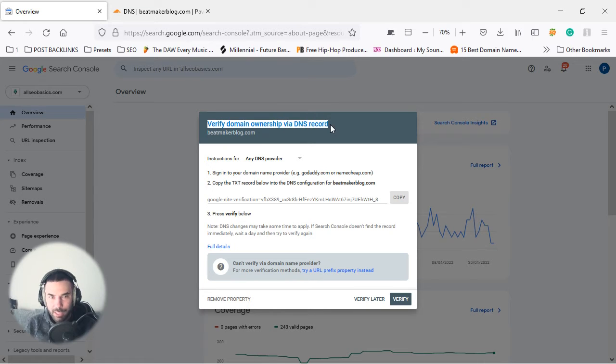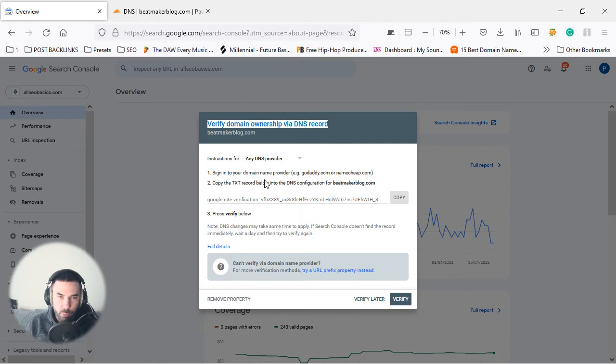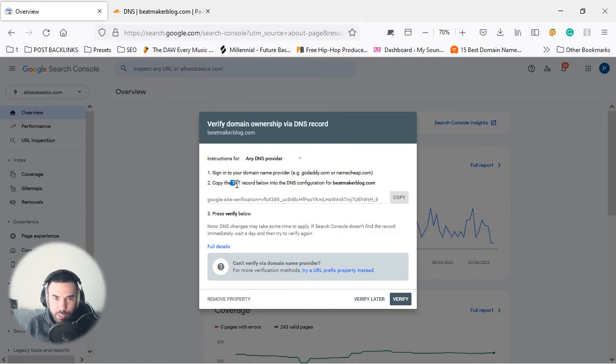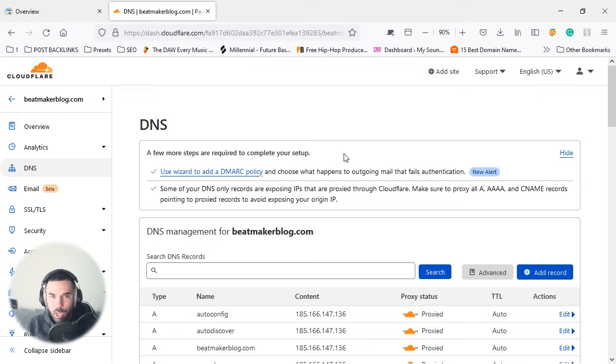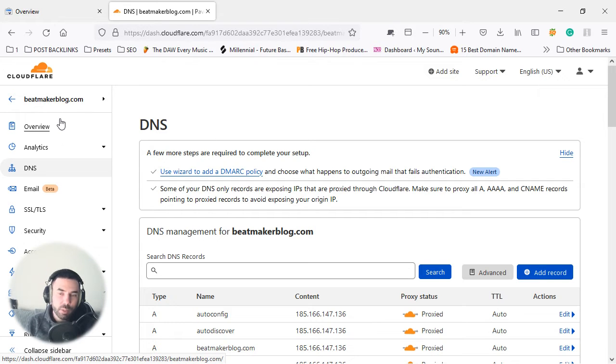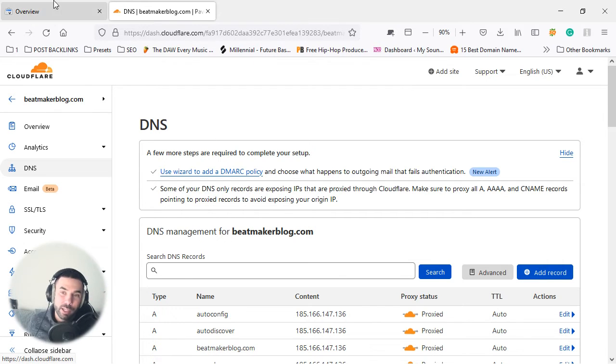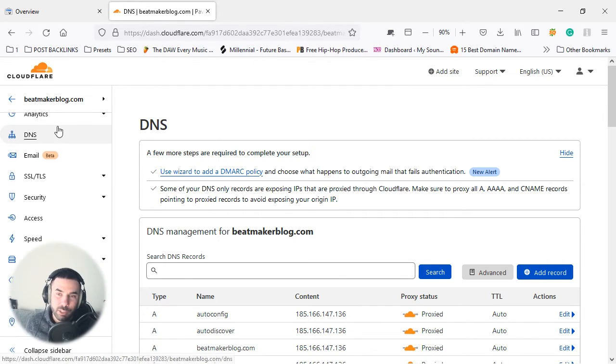With a DNS record, what we're going to do is create a quick TXT record in the DNS configuration for the website I'm linking inside Cloudflare. Now when you guys go inside Cloudflare, you will have settings on the site here.